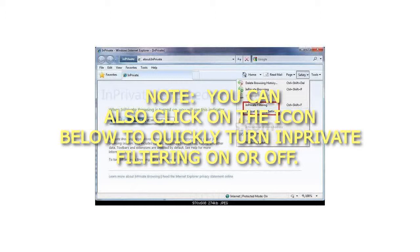You can also click on the icon below to quickly turn InPrivate Filtering on or off. That's it.